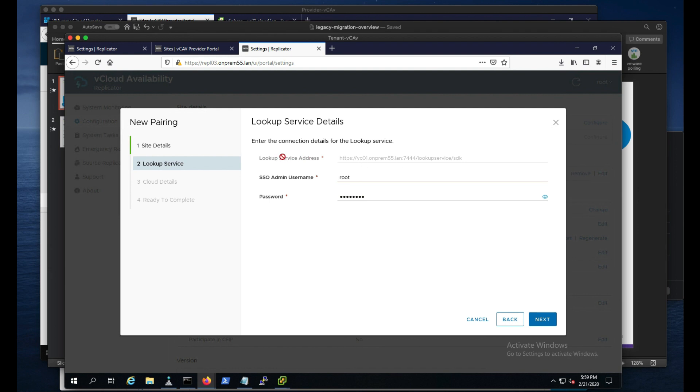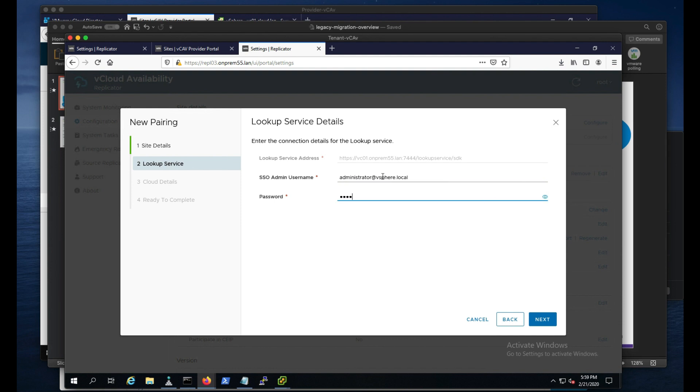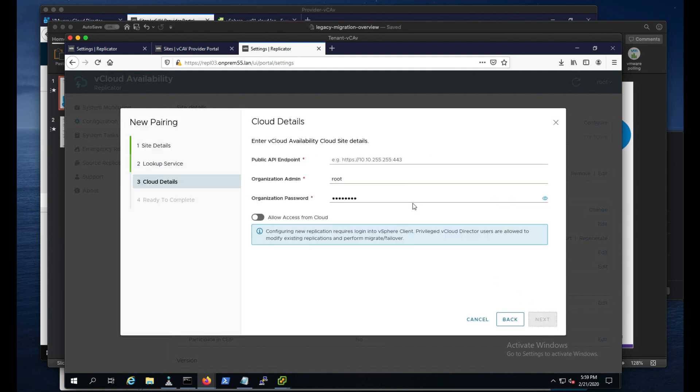I've already configured the lookup service address on this on-prem appliance. You can see that since we're using 5.5, we're using that 7.4.4.4 port. And this is a recent change with 3.5.1 where it allows us to register that. And so that's why we have this .1 release within that. So let's go ahead and put in our administrator SSO credentials and accept the certificate if prompted.